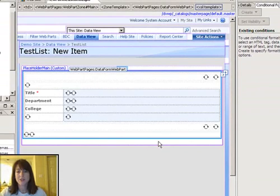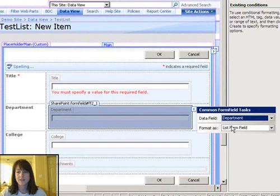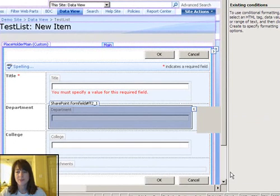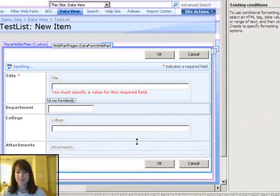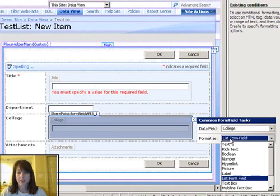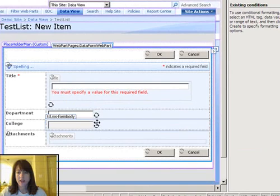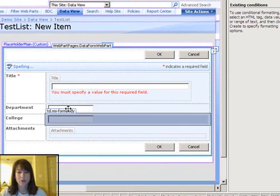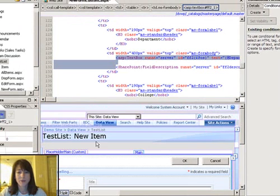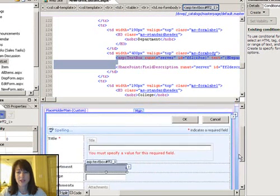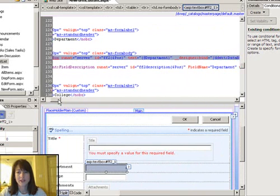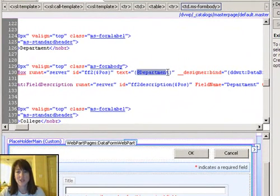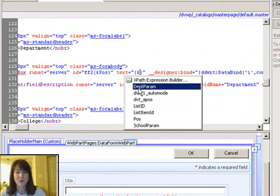Now the next thing to do is to make these two fields text boxes instead of list form fields. So this is the part where I have to go into a little bit of code here. So go into the code, select that department field first. So whichever field you select here you can see it in the code view up here and where it says text equals I need to change that to that department parameter. So you can see as soon as I type a dollar sign it actually gives me those options of the parameters that exist.